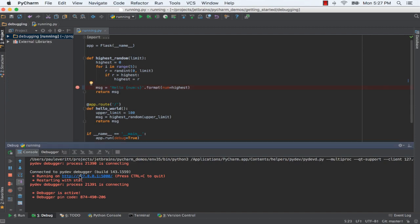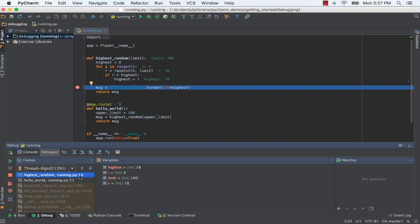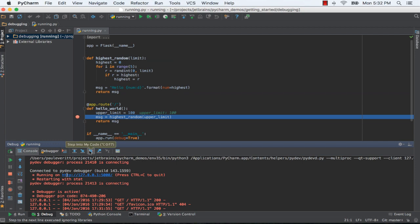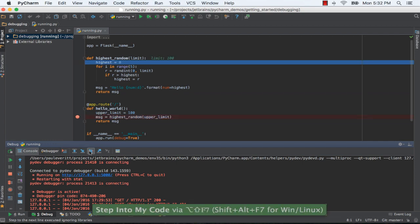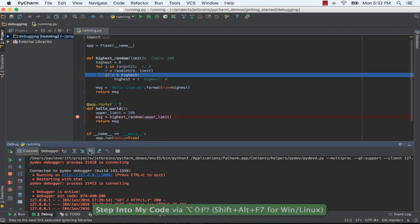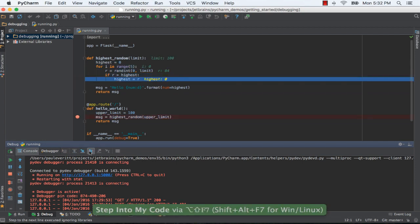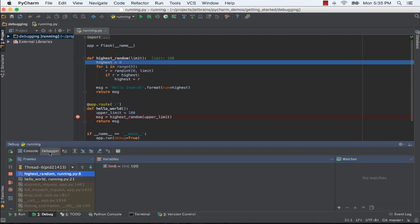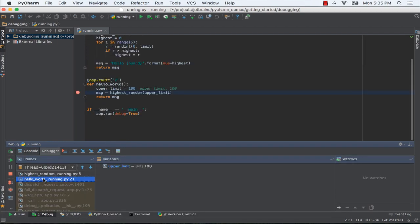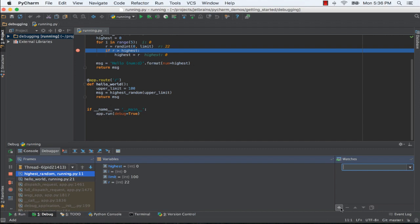Run under a visual debugger and set a breakpoint. Use special step operations such as step into my code. Move around in the call stack and see results in frames. Add watch expressions to help during debugging.